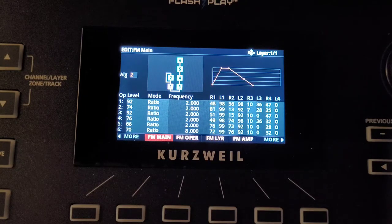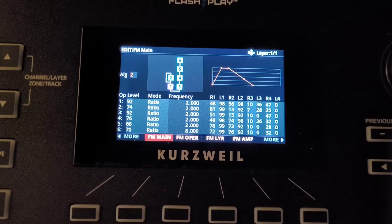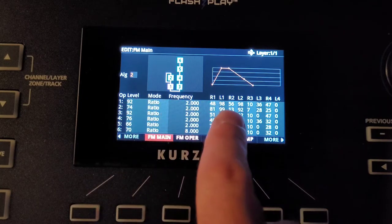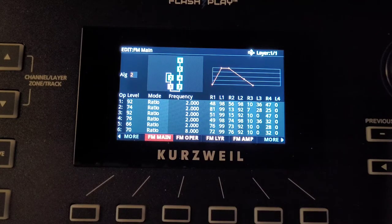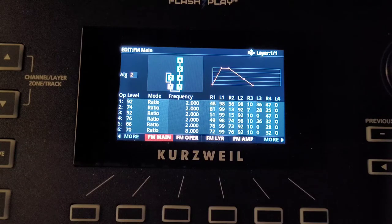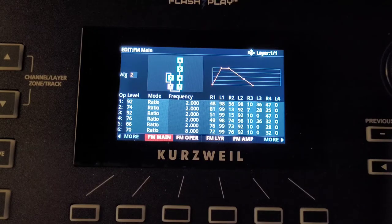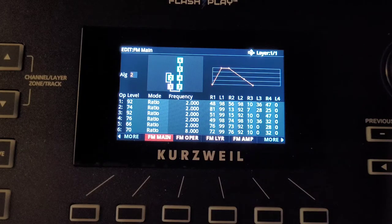So if you remember from a previous video, you have two different types of operators: a carrier and a modulator. An easy way to think about this is that carriers — which in this particular diagram are operators 1 and 3, anything on the bottom — are what you're hearing. When you apply the envelope to a carrier, that's going to affect the amplifier. Operators 2, 4, 5, and 6 in this particular algorithm are all modulators. When you apply an envelope to those, it's going to affect the rate and level of change to the corresponding operators below. It's technically not a filter, but it sort of sounds that way.